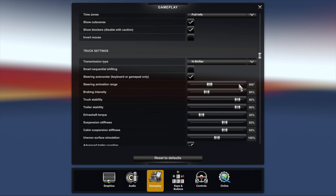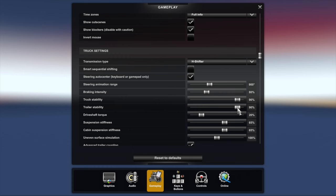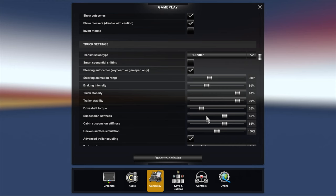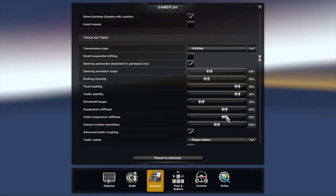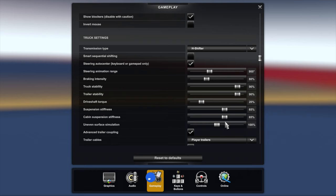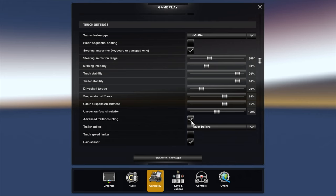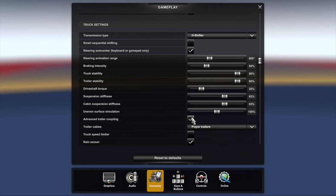Braking intensity I have that set to 80% because I'm trying to go for realism for my braking system, which is Logitech pedals. At 80% it seems to be more realistic. I've driven trucks before so I've got a pretty good idea of how those trucks behave for me and that's how I've set it. Truck stability 90%, trailer stability 90%. I found that these are the best settings to be more realistic. Drive shaft torque 20%, don't want any more than that. I have it 20% just to give it a little bit of torque so that it's more realistic to me. Suspension stiffness 65%, cabin suspension stiffness 65%. I found that this is the more realistic setting for me. Uneven surface simulation 100%.